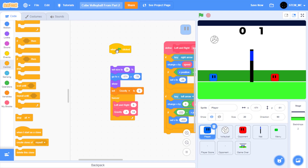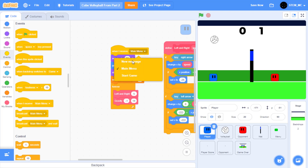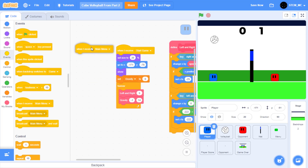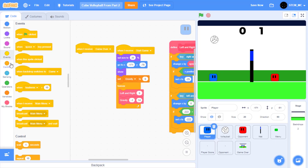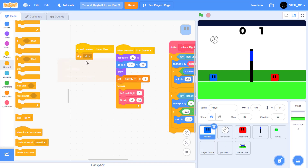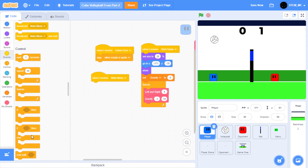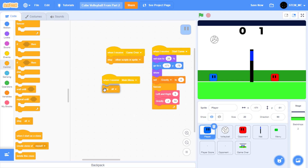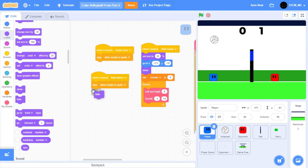For our player, let's remove the when green flag clicked block. Then in events, drag out when I receive and attach it back — set this to start game. Then when I receive game over, we're going to have to make this new message, and let's stop other scripts in this sprite. And then when I receive main menu, let's stop other scripts in this sprite and also hide the sprite. When game over is called we still want it to show, but when main menu is called we can hide the sprite.